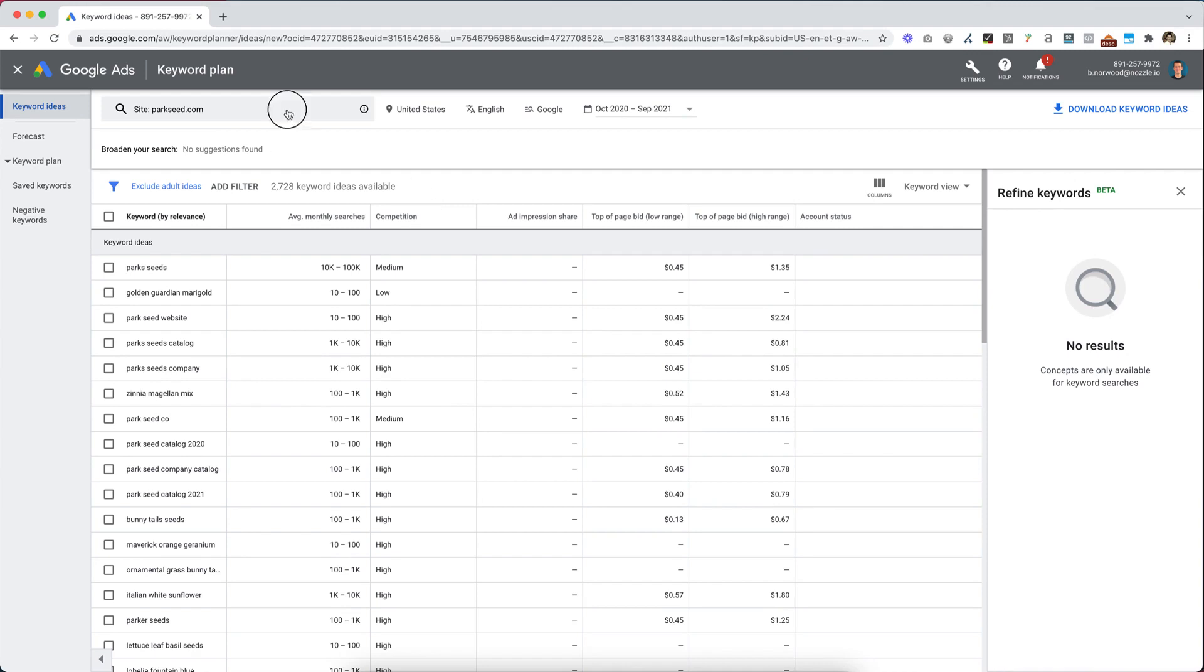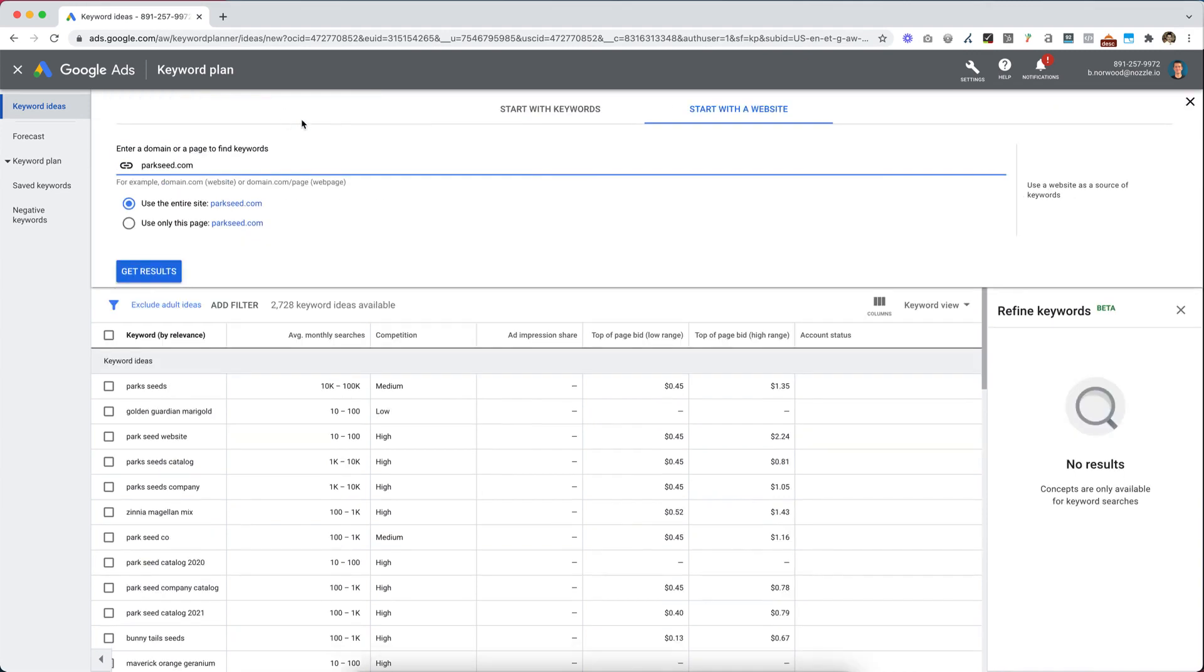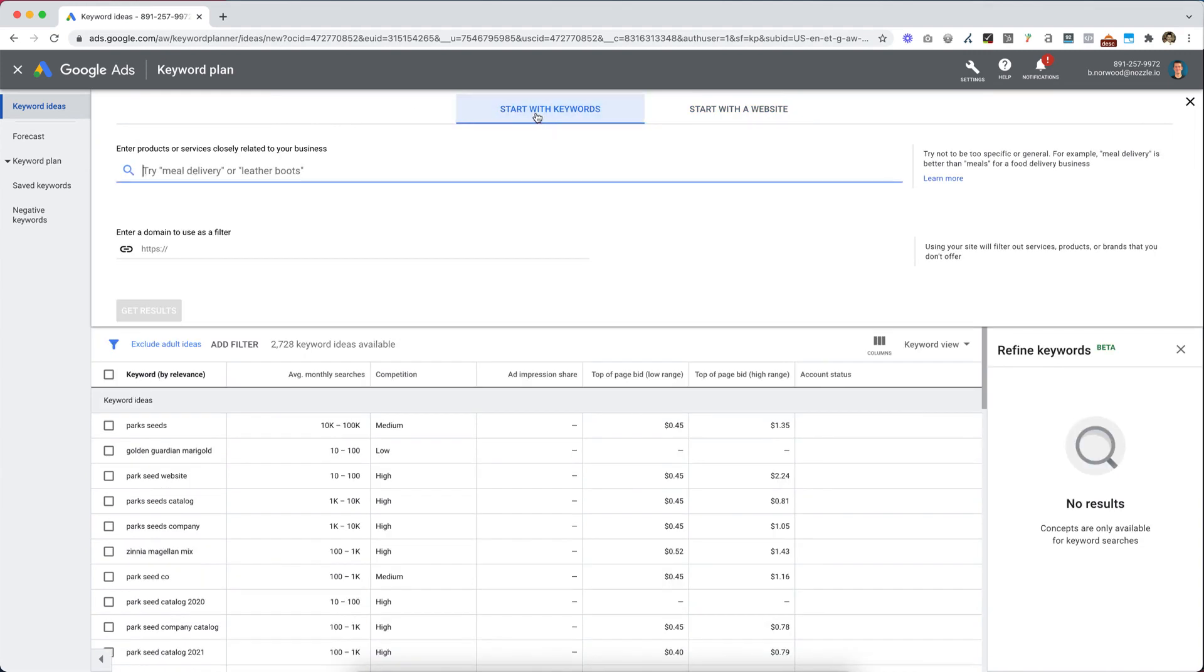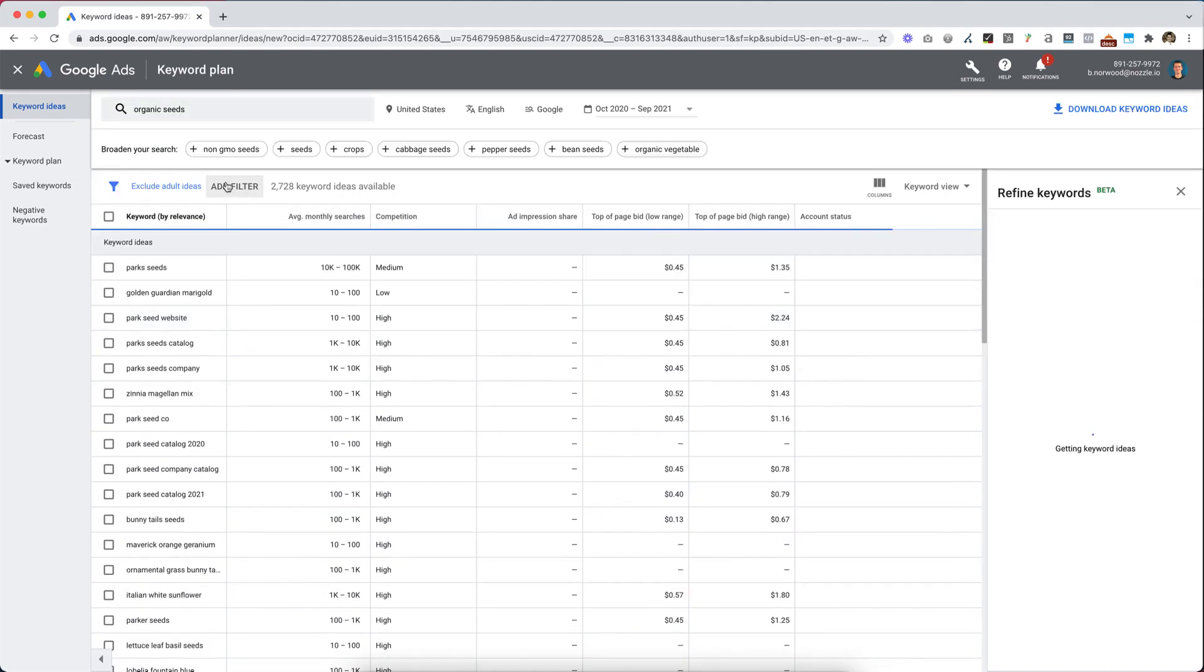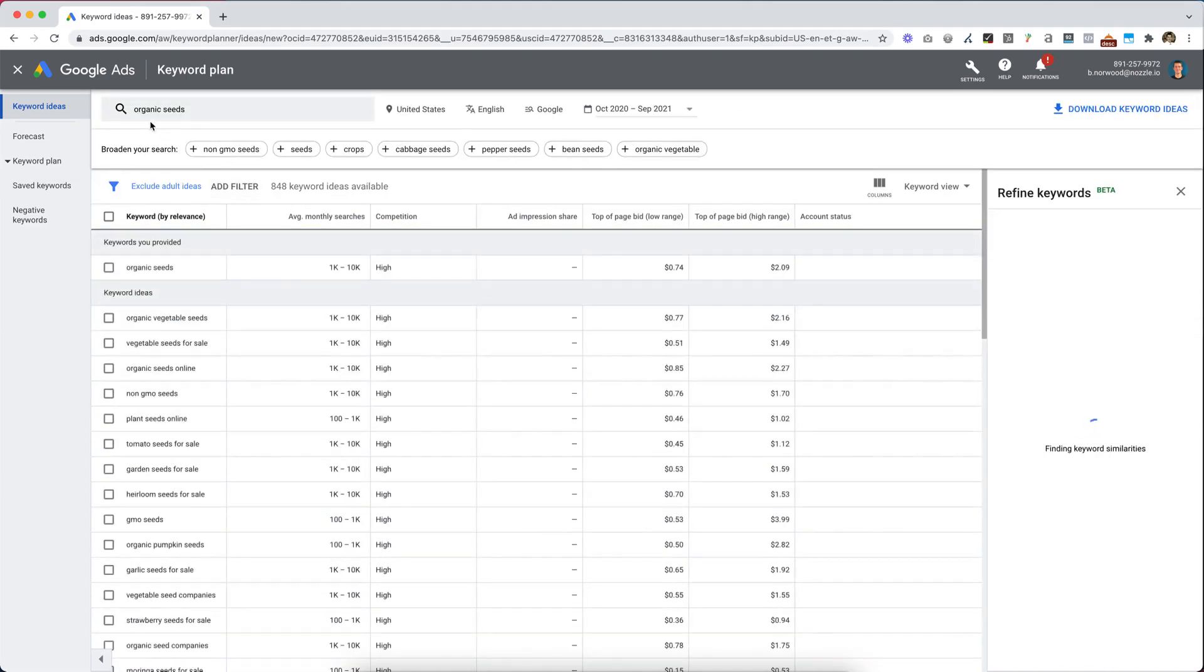The other way I like to get targeted keywords is to click on Start with Keywords. I'm going to type in organic seeds. We'll just do one phrase right now to show what happens.